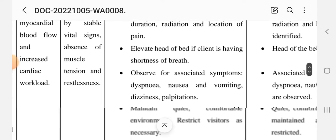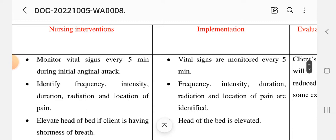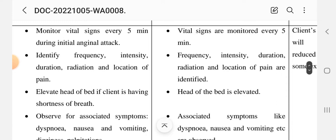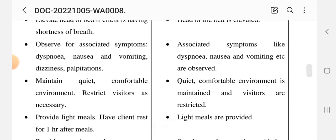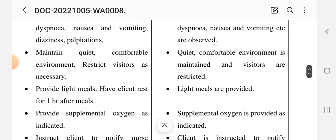Interventions and implementation for Care Plan 1: Monitor vital signs every five minutes during initial anginal attack. Identify frequency, intensity, duration, radiation, and location of pain. Elevate head of bed if the client is having shortness of breath. Observe for associated symptoms such as dyspnea, nausea, vomiting, dizziness, and palpitation.